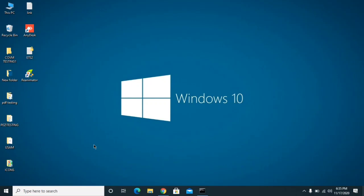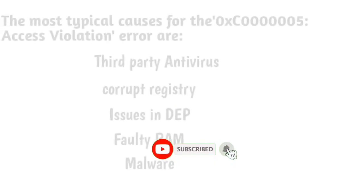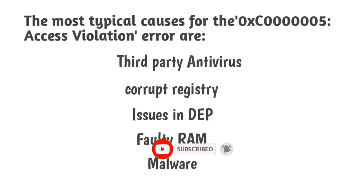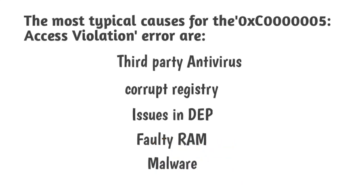The error usually appears when you try to run a program or application. It prevents users from starting various applications and programs and states that the application was unable to start correctly. At this point all you can do is close the pop-up error window by clicking okay. There are various causes of this problem, such as third-party antivirus programs triggering the application error. Additionally, it's possible that the Windows system registry is corrupted, thus making the system and associated programs behave abnormally.